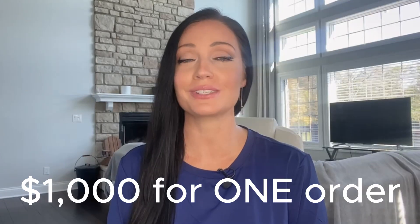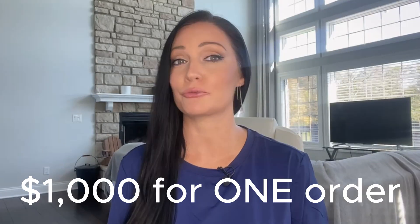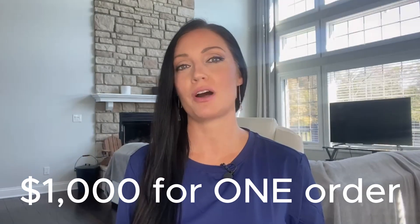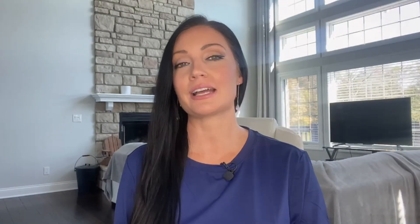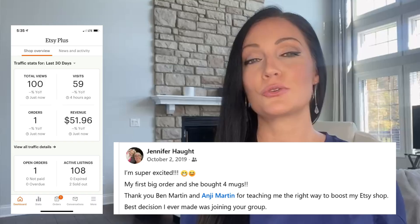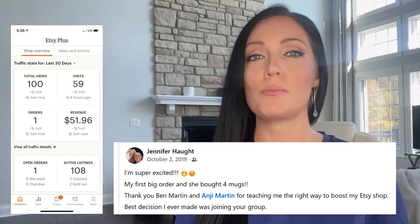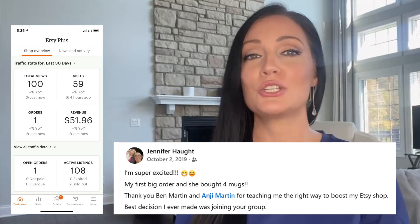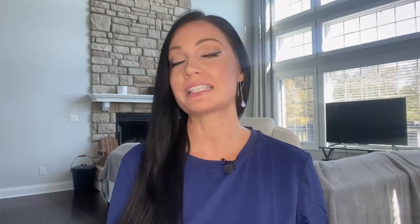My all-time favorite print-on-demand products to sell are mugs. Selling mugs was my first taste of success with print-on-demand, and one of my first ever orders was over a thousand dollars. I really hit the jackpot with that - I sold to a sorority that ordered 50 personalized Christmas mugs, and from there I was totally sold on this business model.